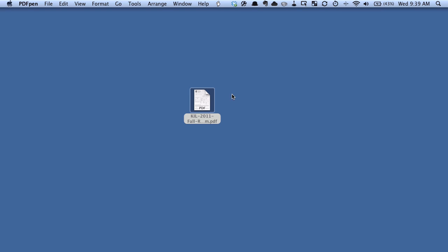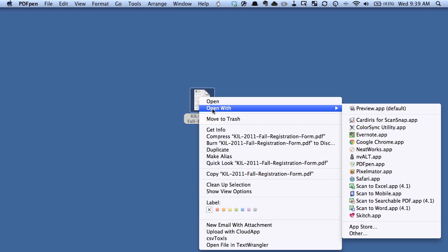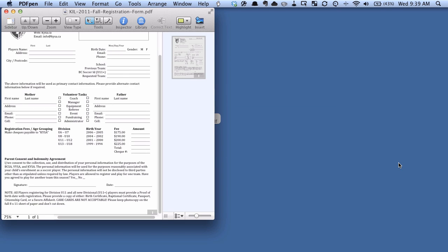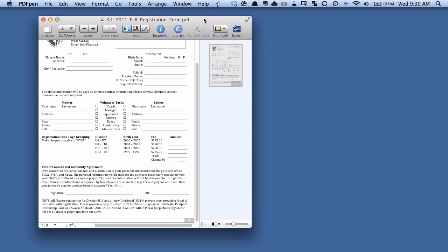So I have this PDF here that I want to sign, and what I'm going to do is I'm going to right click on it, go open with, and then PDF pen, which I have installed, and that's going to open up.